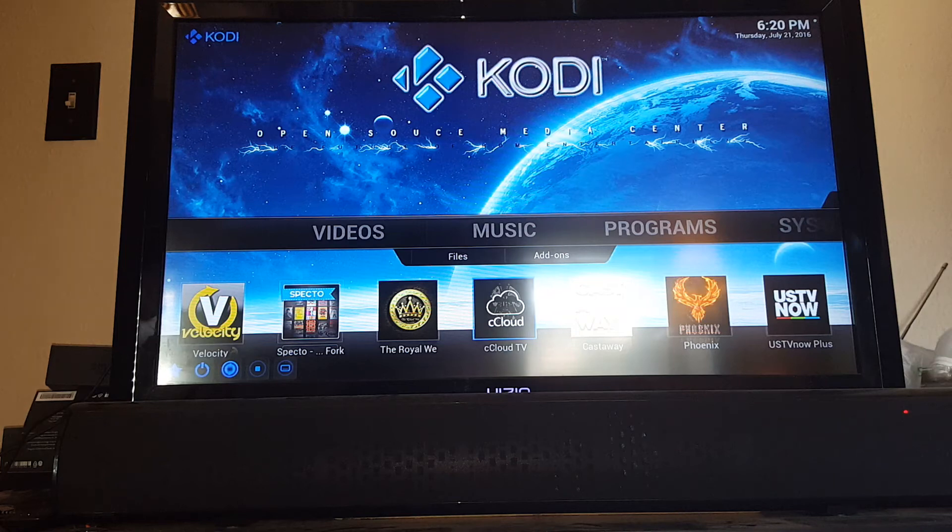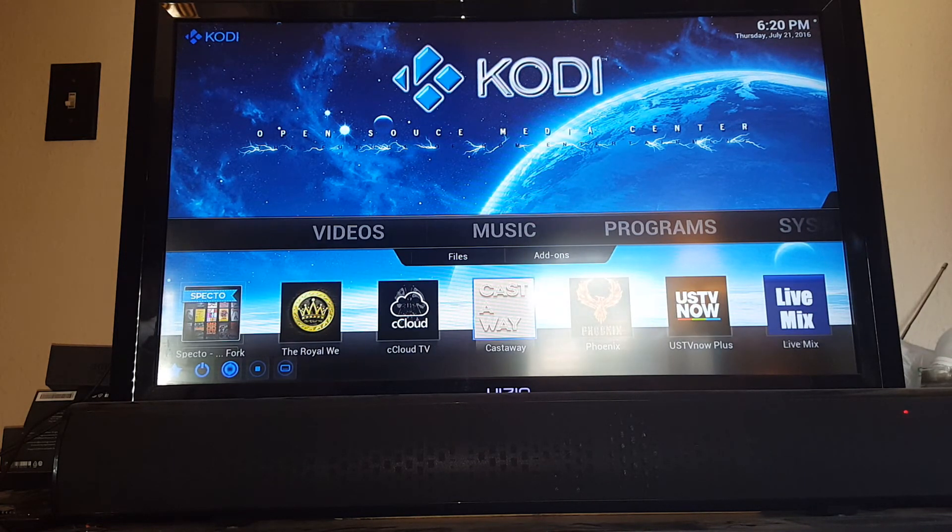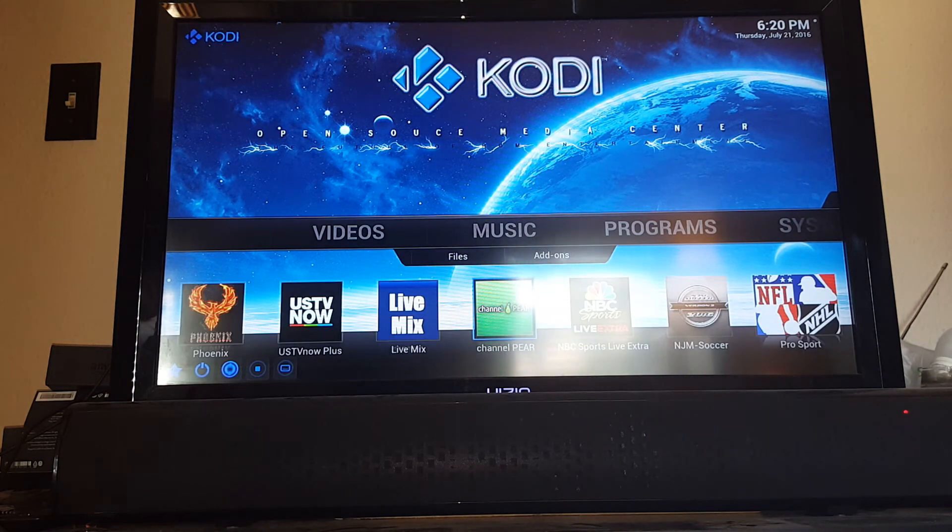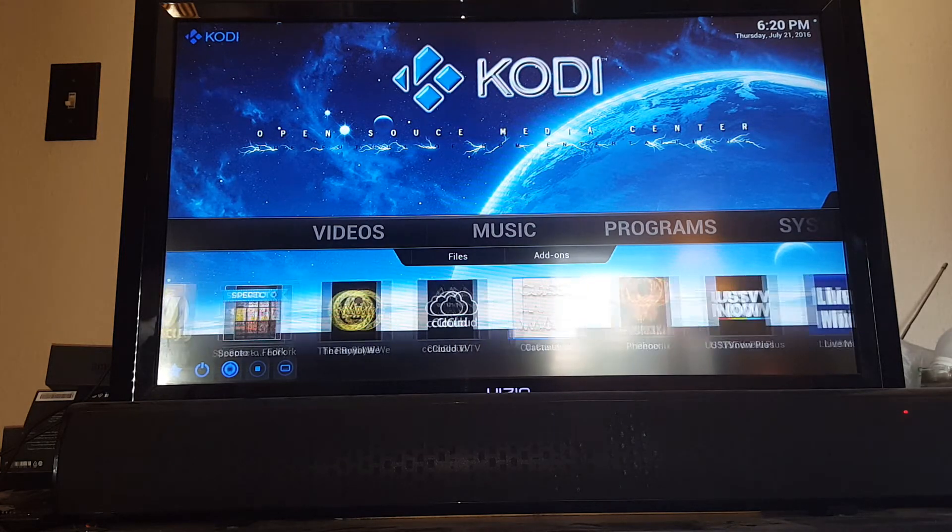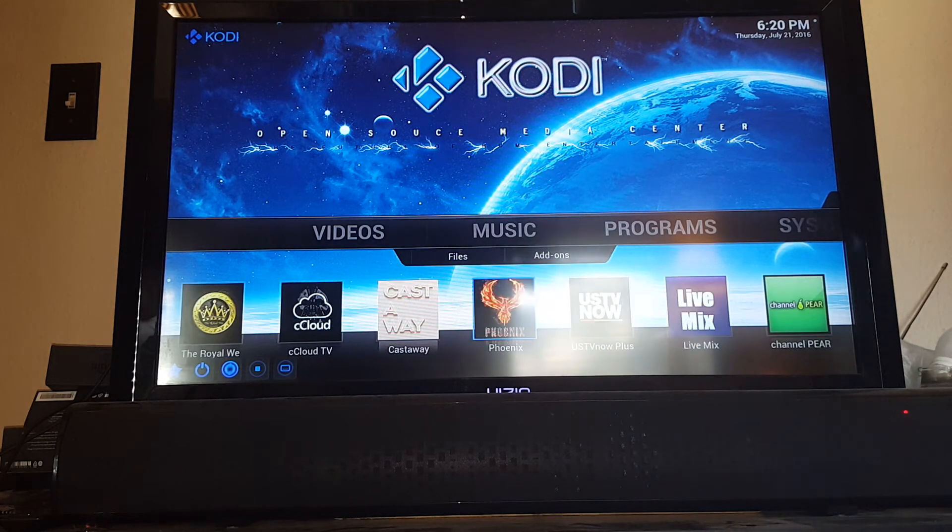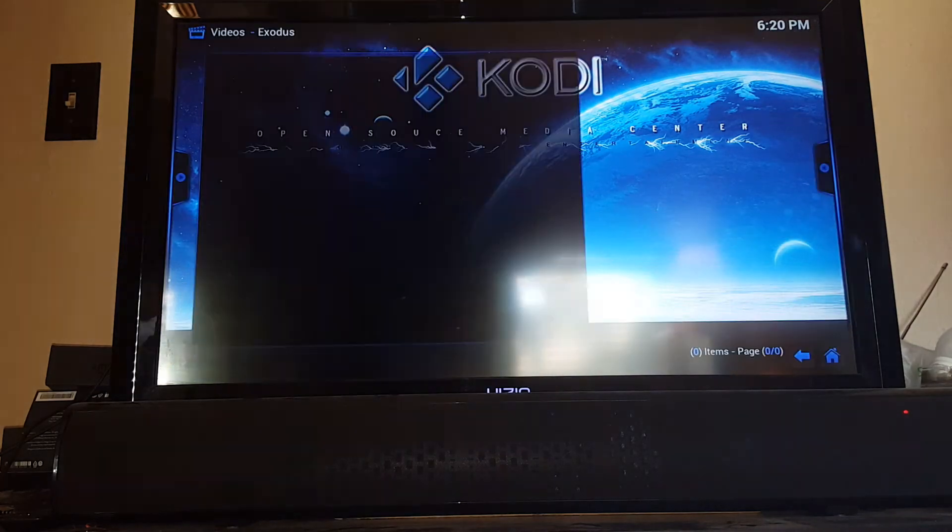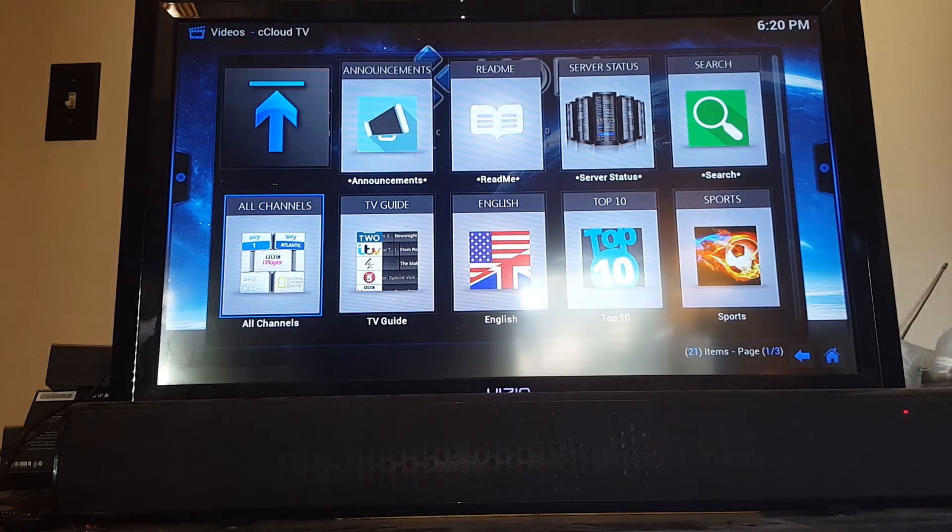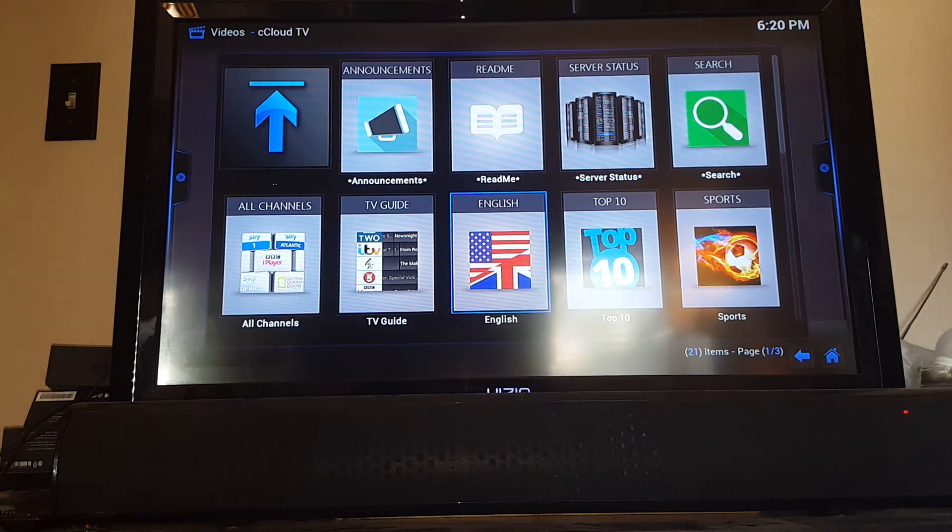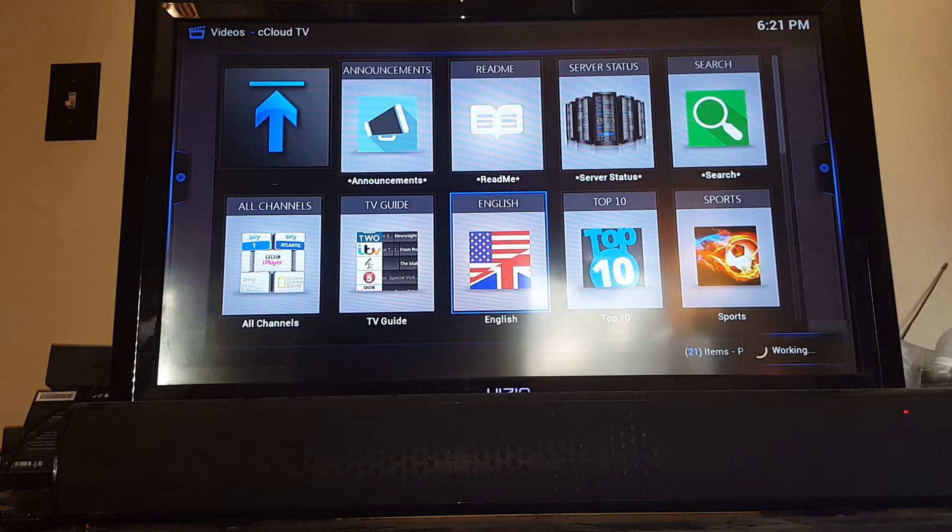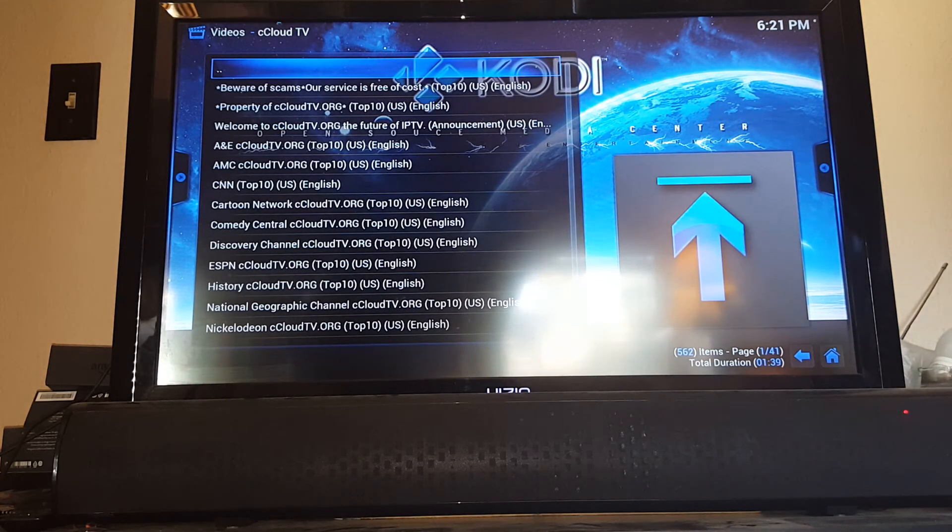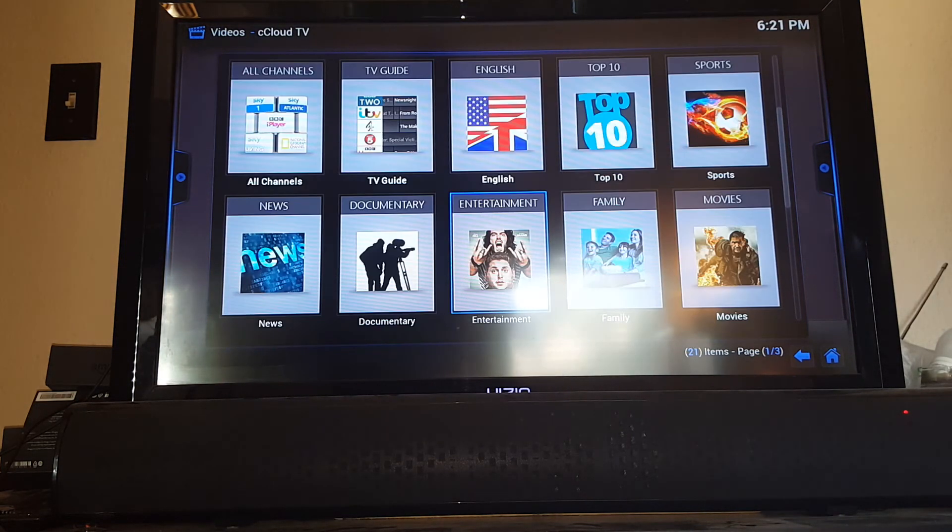If you want to watch live TV, there are a few options. Like I said, there's CC Cloud, Castaway, Phoenix, US TV Now, Live Mix, Channel Pear. All these are going to have different live TV options on them. Castaway will also have sports options, so will Phoenix. But let's say you wanted to watch live TV with CC Cloud. Once again, it's not going to have every single station out there. But you just go through and play with it and you'll most likely find the station you're looking for. I typically use live TV just for news, just for national news. National news and sports is basically the only time I would use it.